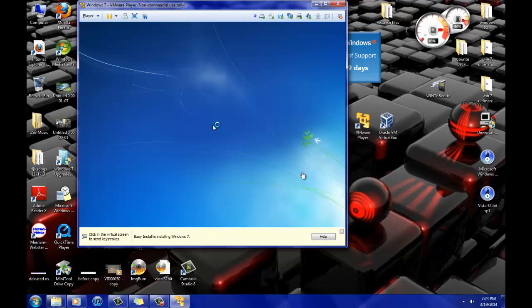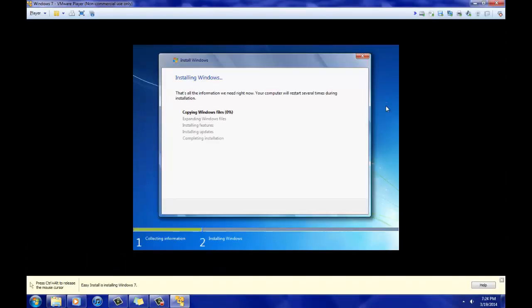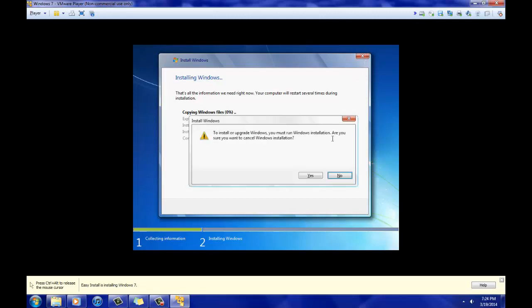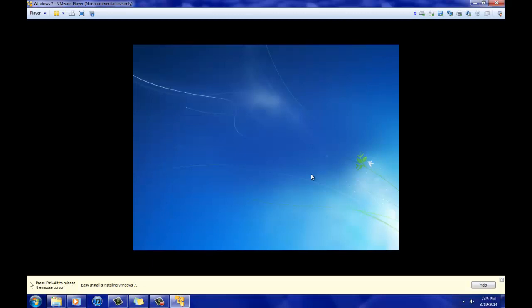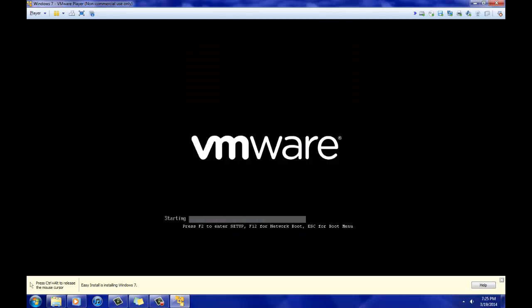And it will start just like you are going to install it brand new — it's just like installing any operating system. I'm just going to cancel this because I don't really want to install Windows 7 on a Windows 7 computer. But that's how you do it. And if you don't know how to install an operating system, just search a video — it's pretty easy.